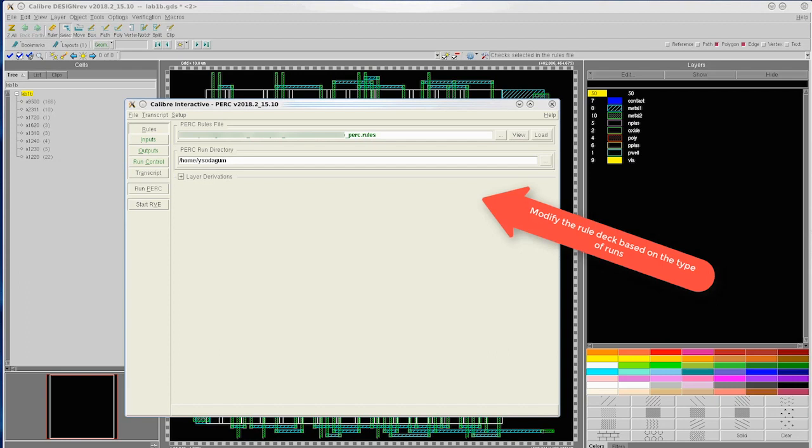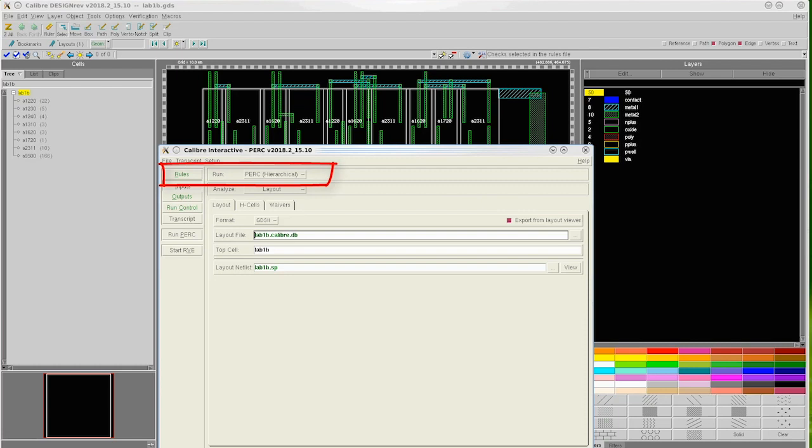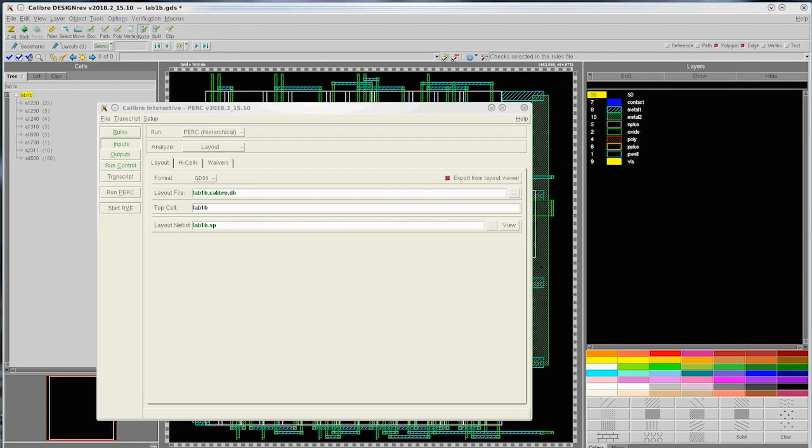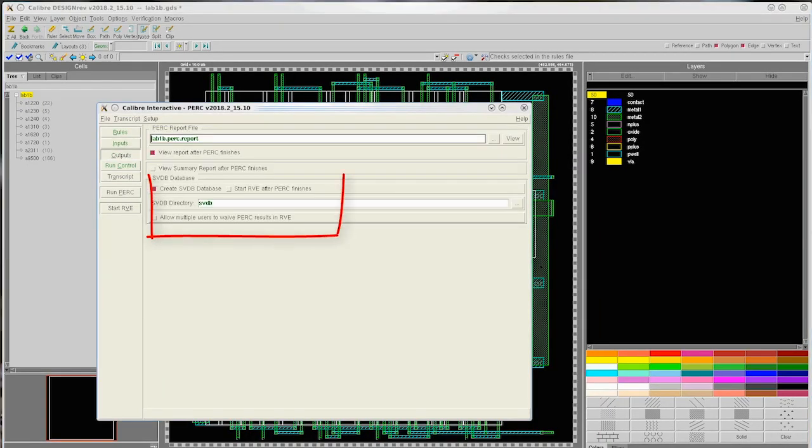We next select the inputs button and select hierarchical mode for our run type. In the output, it is important to create an SVDB so that the output of the run can be debugged and reviewed in Calibur RVE.